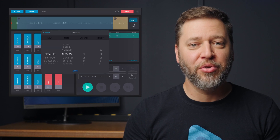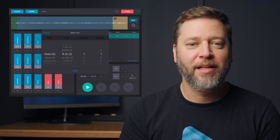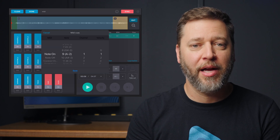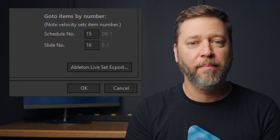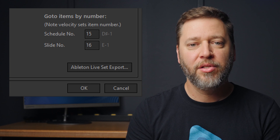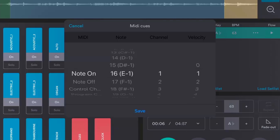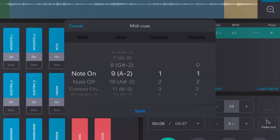Velocity can stay on 1 because we aren't using that setting for this cue. Velocity will only be used if you want to jump to a specific slide or schedule item. For example, if I want to jump from slide 1 to slide 5 instead of the next slide, I can use the slide number cue from EasyWorship, which is Note 16. So instead of selecting Note 9 for the next slide, I would select Note 16, then choose the number 5 under Velocity to specify slide number 5.